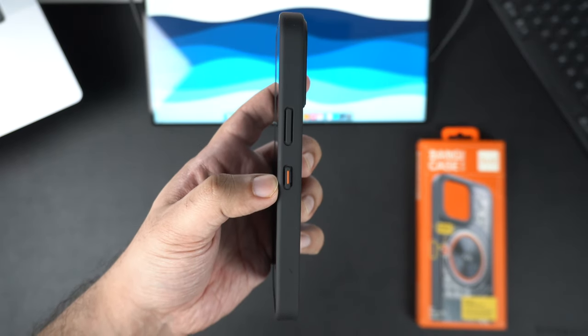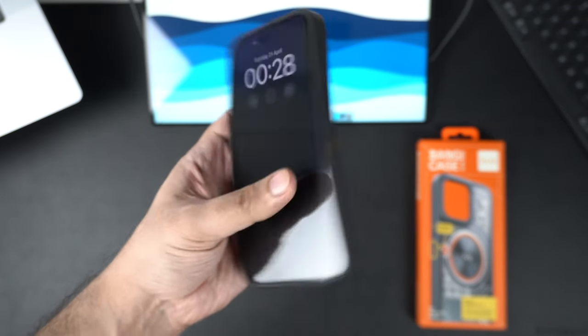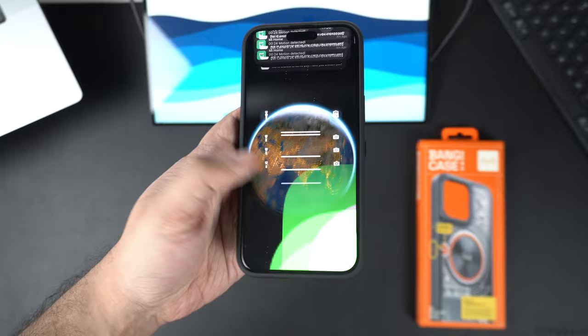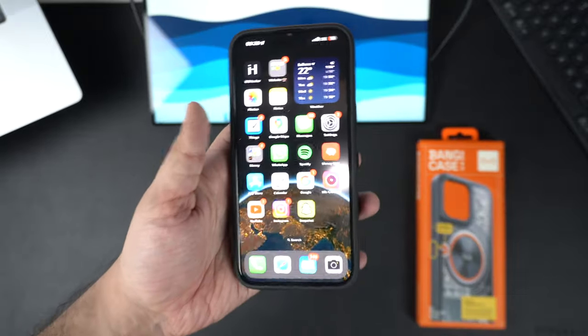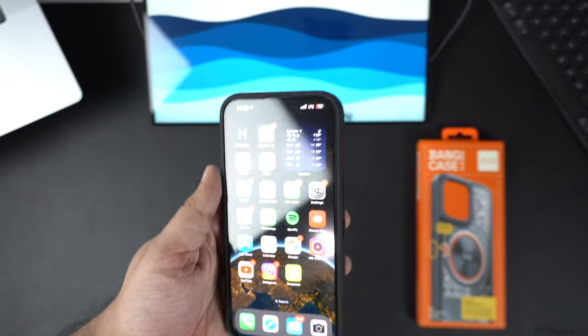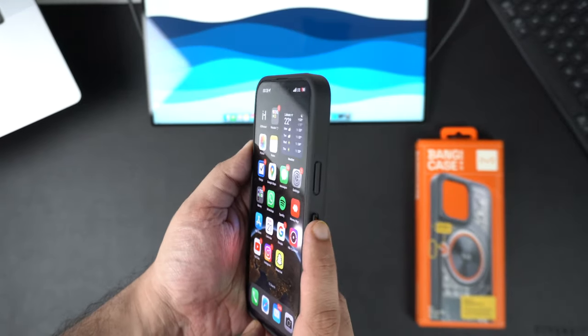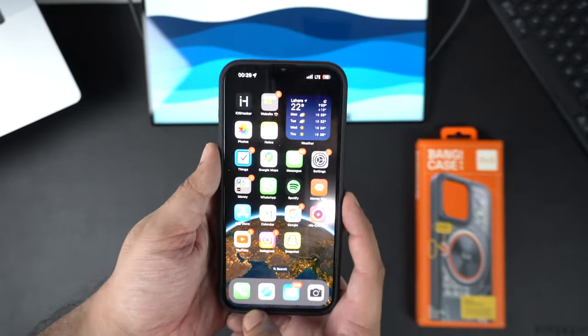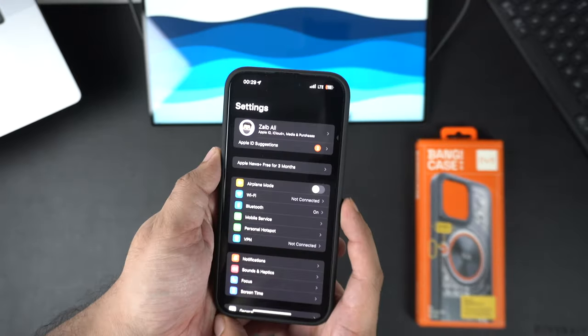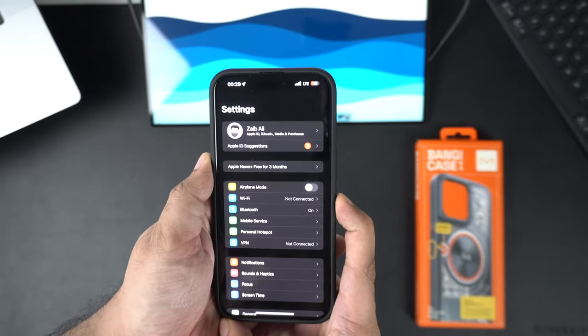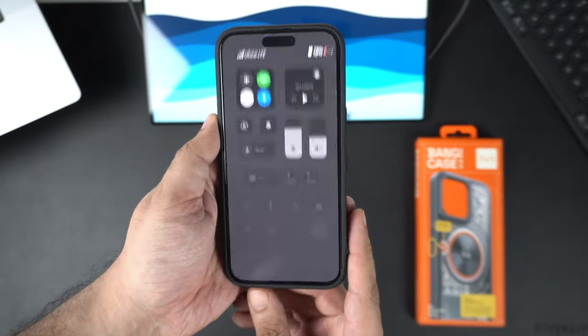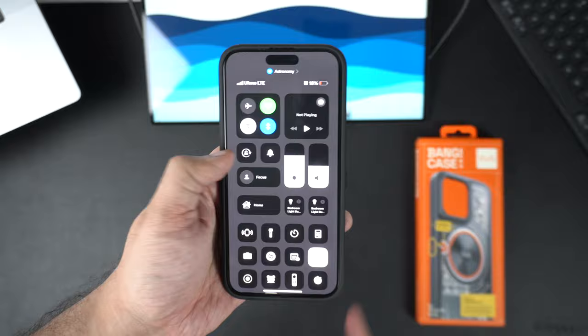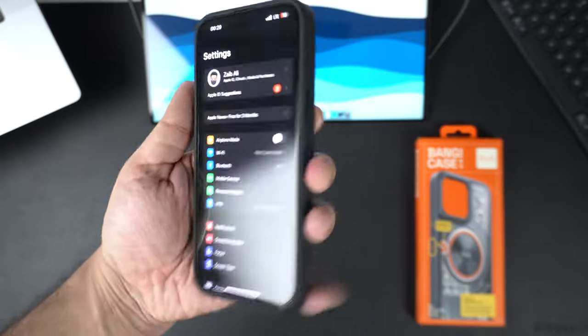Now let's take a look at how the Bang button works. For this demo I have set up the Bang button in such a way that when I press it once the control center appears, and when I press the button twice the camera app opens.